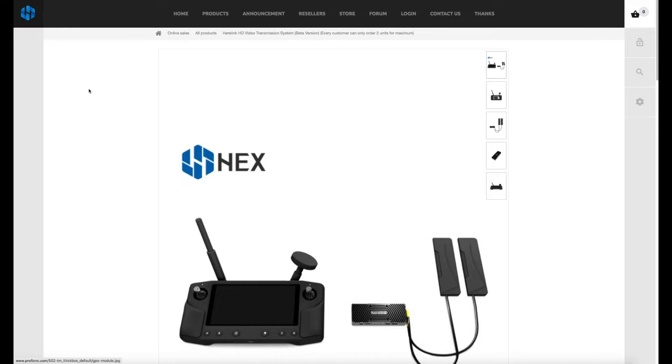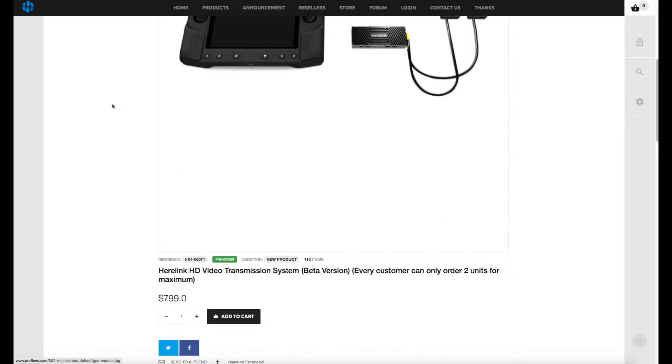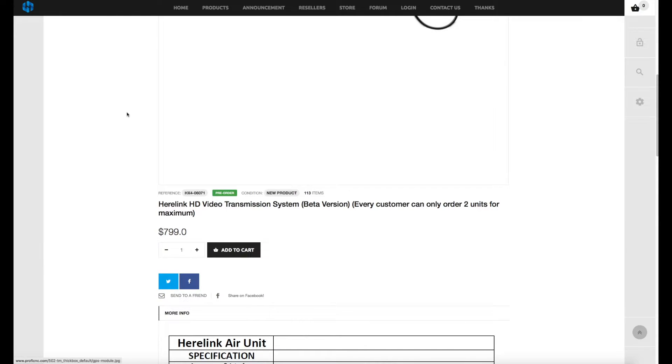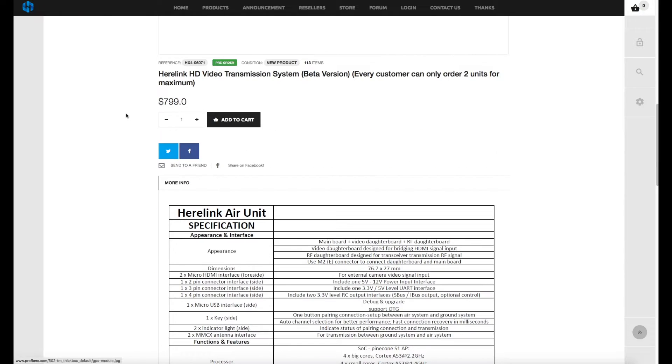If you are interested in getting on board with this now you can order it. They're in very limited numbers for $799 from the guys over at Prophy CNC. I'll put a link to the order page in the description of this video.